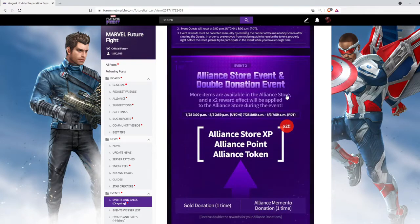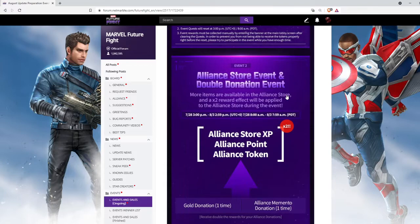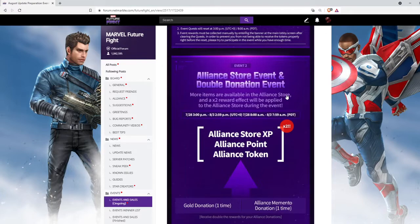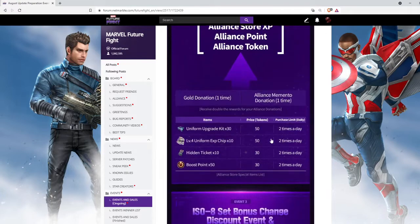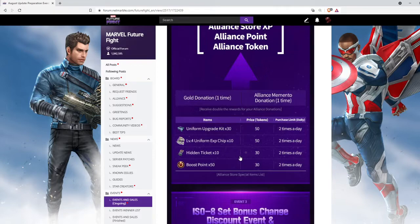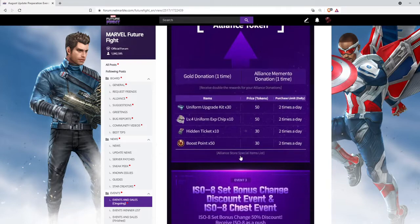Then we have alliance store event and double donation event. We can get more tokens, double tokens, by donating on alliance store. We can buy these new materials for a limited amount of time, so make sure to buy the Odin's blessing chips and boost points.